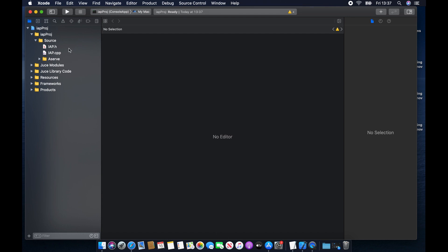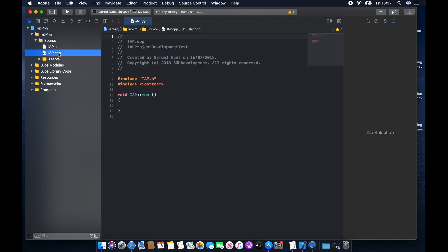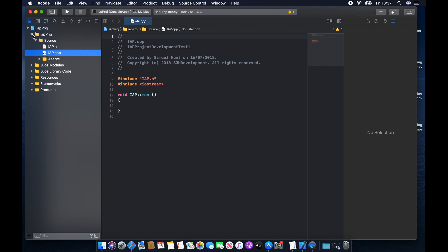Once you're inside here, you want to click on the IAP.cpp file. For some reason, if you open the project and it's blank, there's nothing here, you'll need to click on the little arrow and follow the arrows down from IAP Proj, IAP Proj, Source, and then you have IAP.h and IAP.cpp.